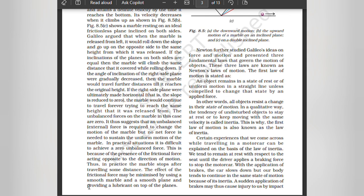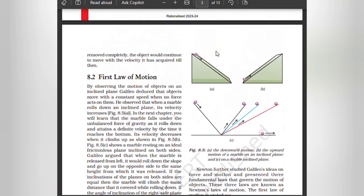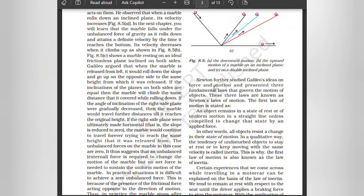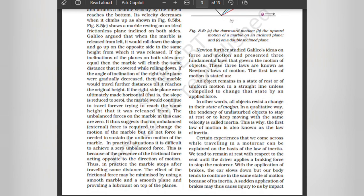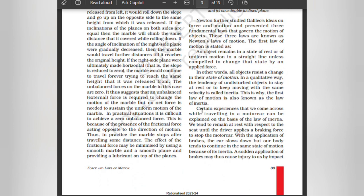The effect of frictional force may be minimized by using a smooth marble and a smooth plane and providing a lubricant on top of the planes. Newton further studied Galileo's ideas on force and motion and presented three fundamental laws that govern the motion of objects — known as Newton's Laws of Motion. The first law of motion states: an object remains in a state of rest or of uniform motion in a straight line unless compelled to change that state by an applied force. The tendency of undisturbed objects to stay at rest or to keep moving with the same velocity is called inertia. This is why the first law of motion is also known as the law of inertia.